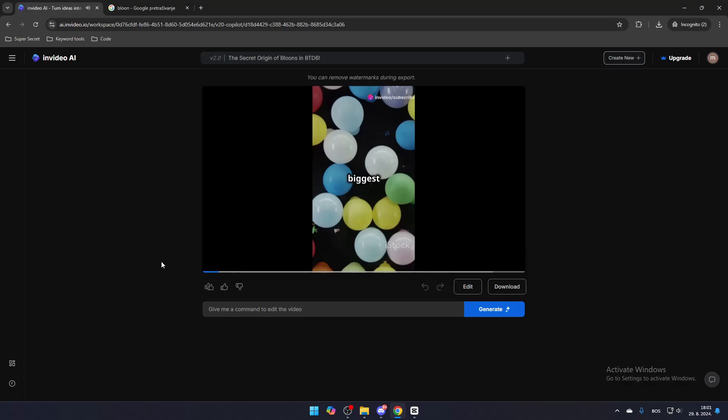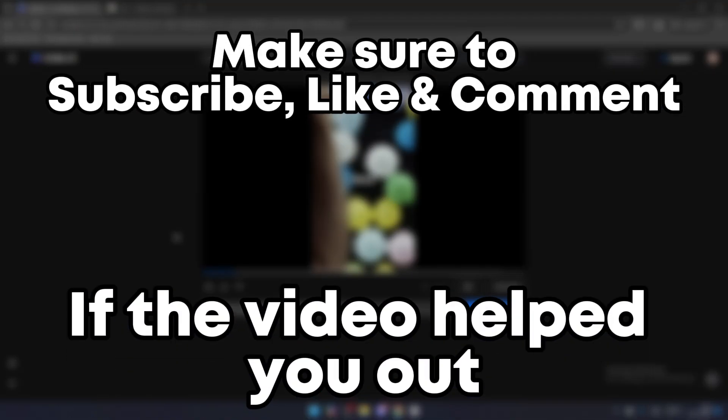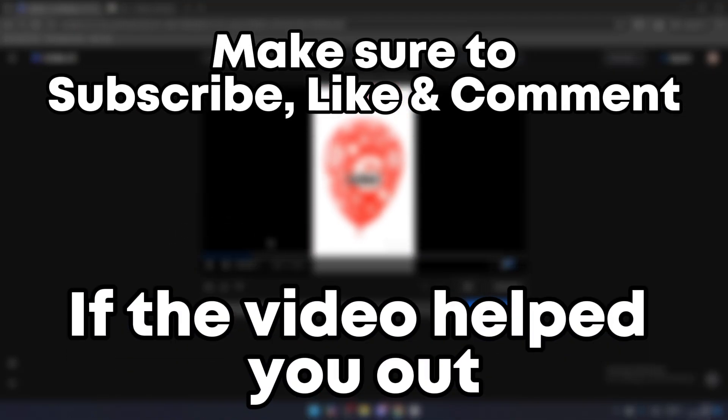Hold on to your darts because we're about to reveal the biggest secret in BTDC. Make sure to subscribe, like, and comment if the video helped you out.